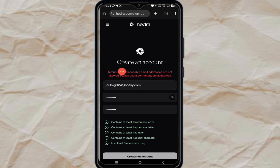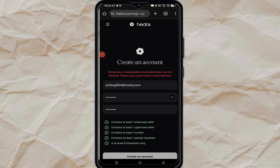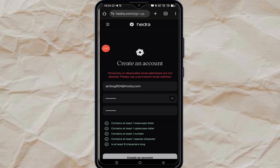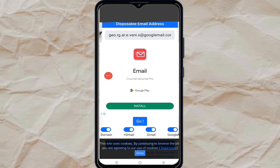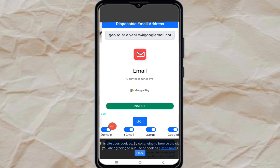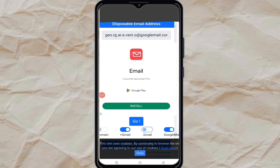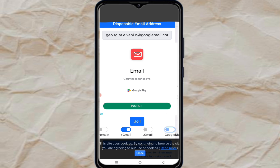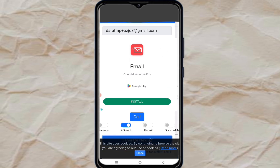So you cannot use a regular temporary email to open Idra anymore. The next thing I'm going to do is go to another website to get a temporary Gmail address. On this particular website, you can see the email is at Google Mail — that won't work either. So what you need to do is turn off certain options until you see one with Gmail, then click on generate new email. You can see this one is at Gmail.